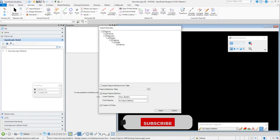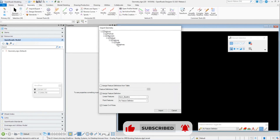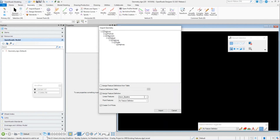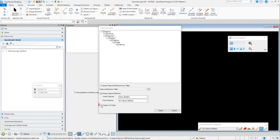One thing that we've added recently was setting the feature definitions for your linear features when they're brought in. I want to make sure that I have my linear features' feature definition set. Geon baseline is fine for me, and I do want to create civil rules. This is going to create civilized horizontal and vertical geometry, not just a smart line or line string. So I'm going to import that.